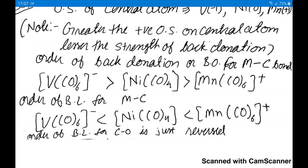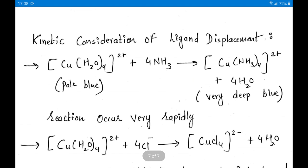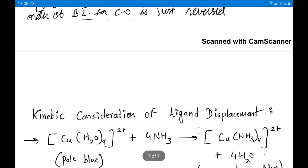Summary: greater the negative charge on the central atom, greater the back donation, greater the bond order between central atom and carbon, smaller the metal-carbon bond length, lesser the carbon-oxygen bond order, and greater the carbon-oxygen bond length. So metal carbonyl bonding involving both sigma and pi is now complete.